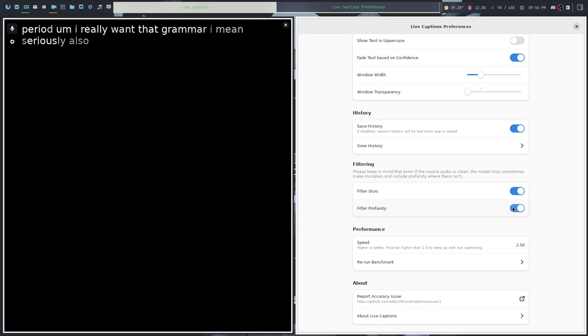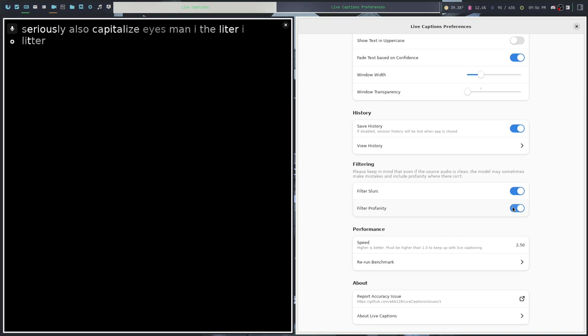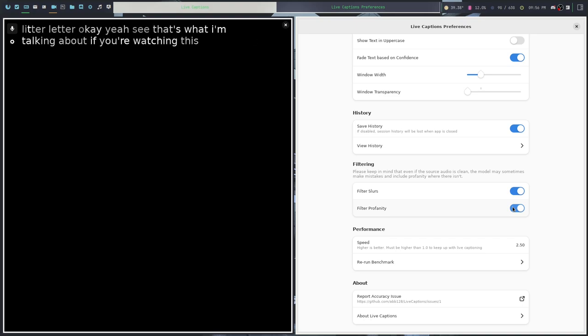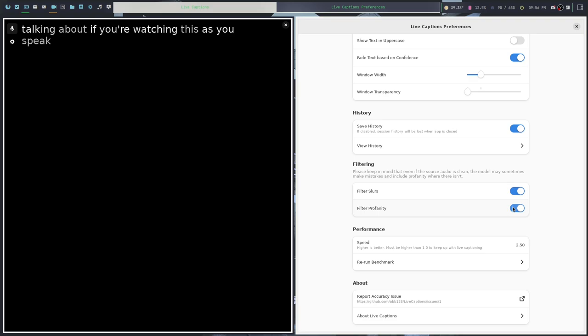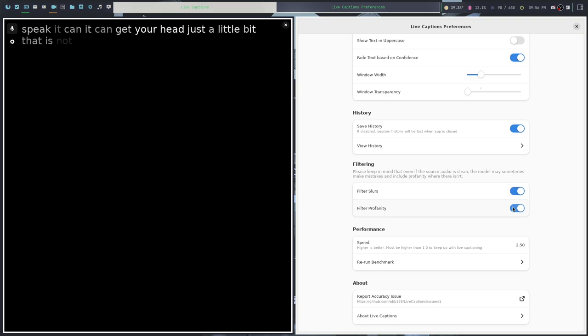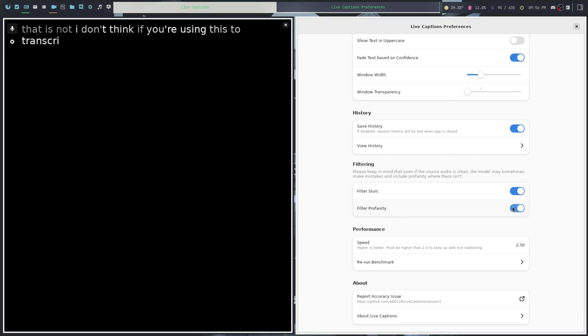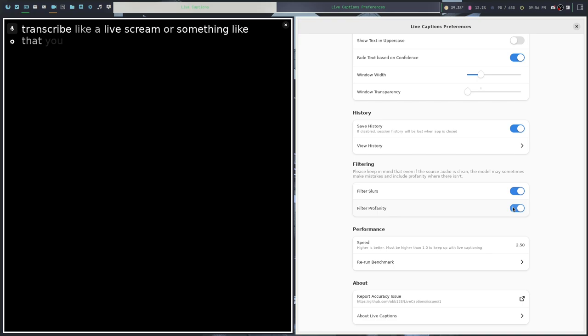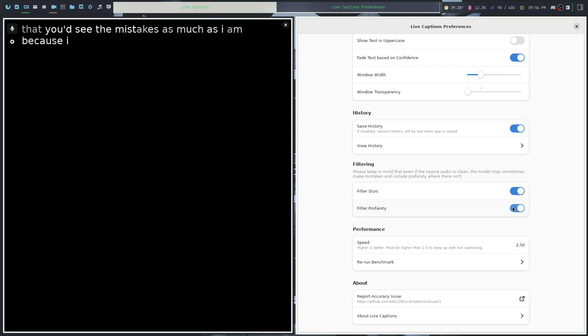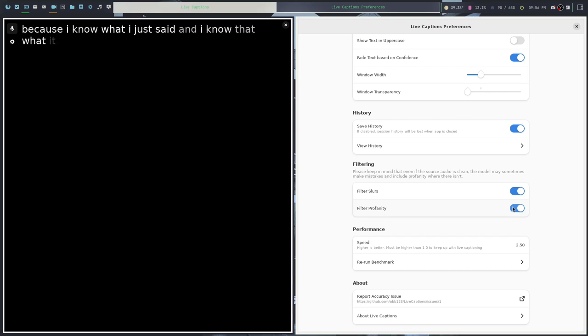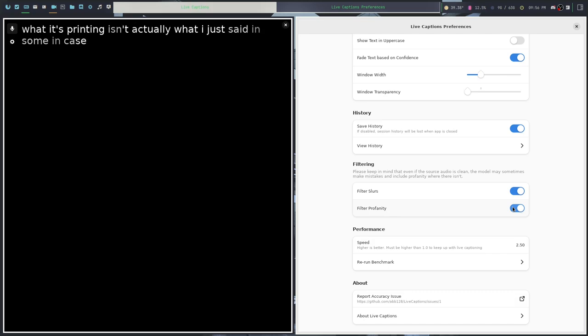You don't really realize how often you misspeak when you see it come back at you in text. Period. I really want that grammar. I mean, seriously. Also, capitalize I's, man. The letter I. I don't think if you're using this to transcribe like a live stream or something like that, you'd see the mistakes as much as I am because I know what I just said. And I know that what it's printing isn't actually what I just said in some cases. That is Live Captions.